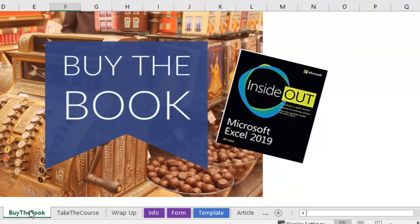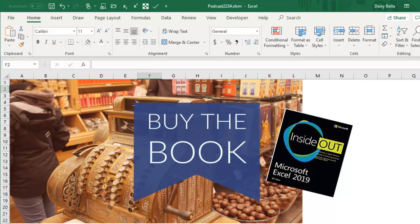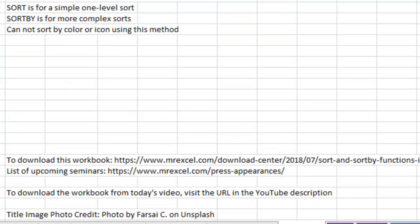Check out my new book, Microsoft Excel 2019 Inside Out. Click the I in the top right hand corner for more information about this book. Hey, I want to thank you for stopping by, we'll see you next time for another netcast from MrExcel.